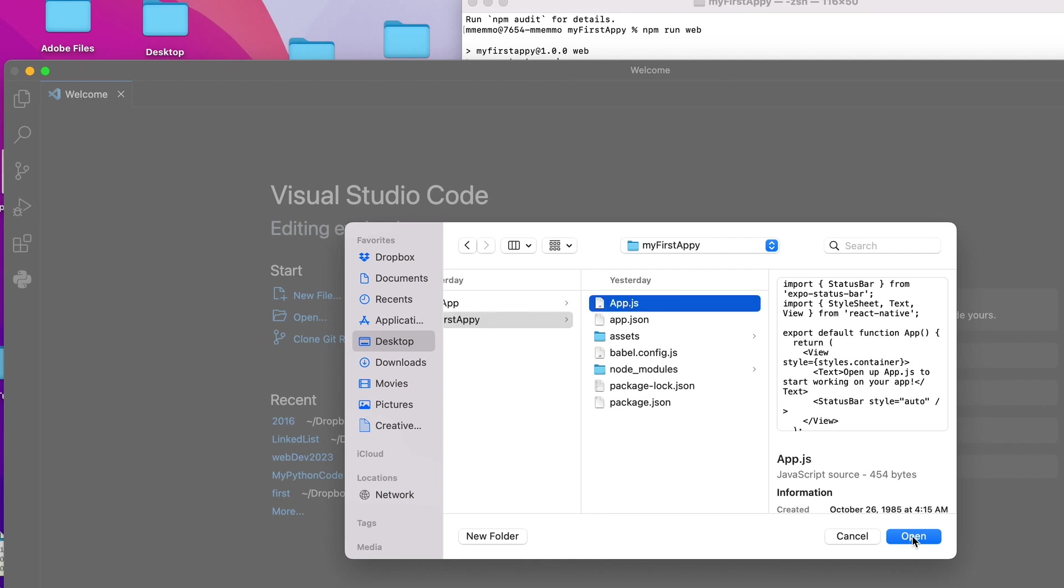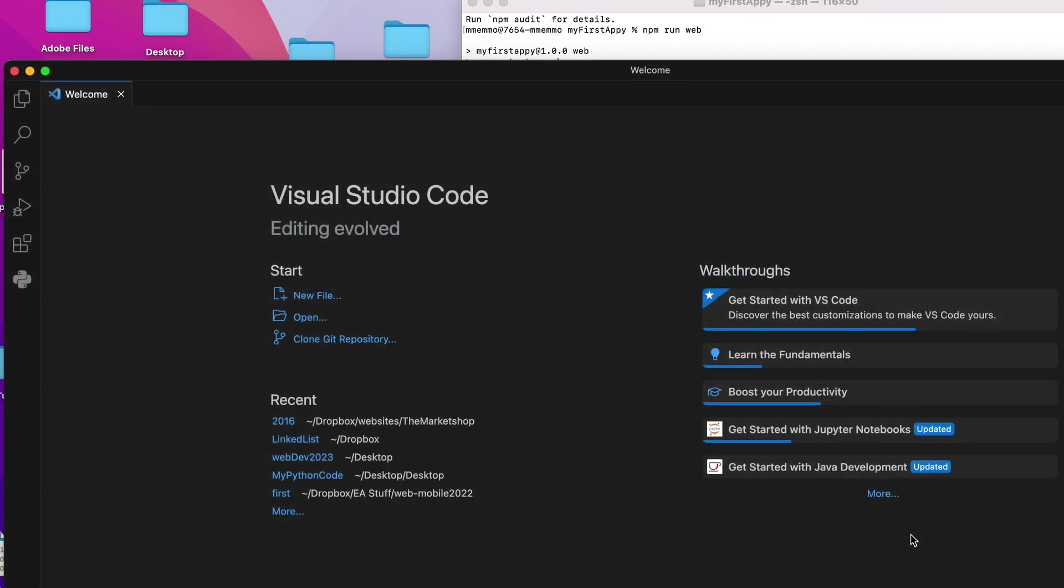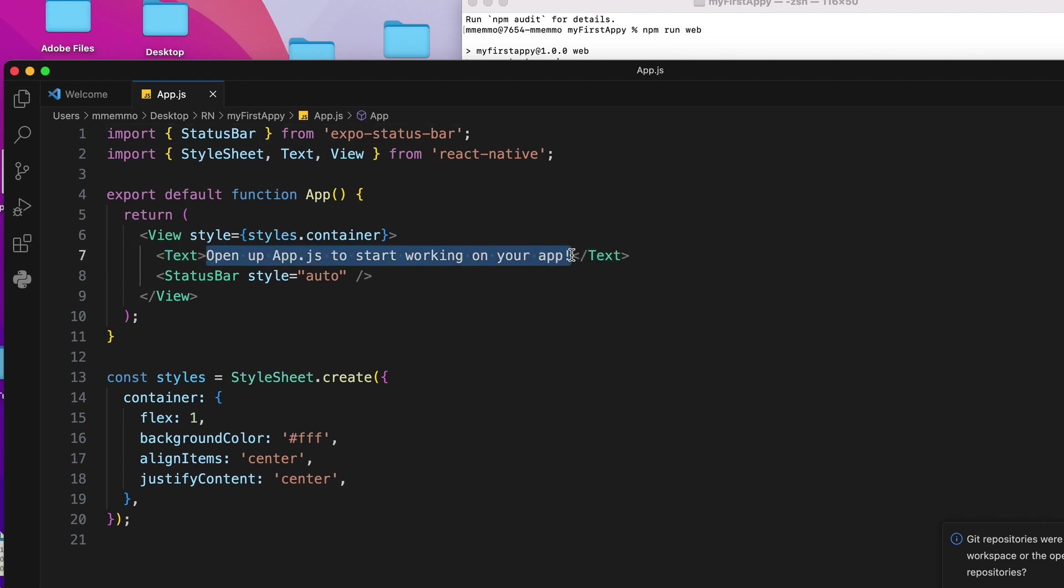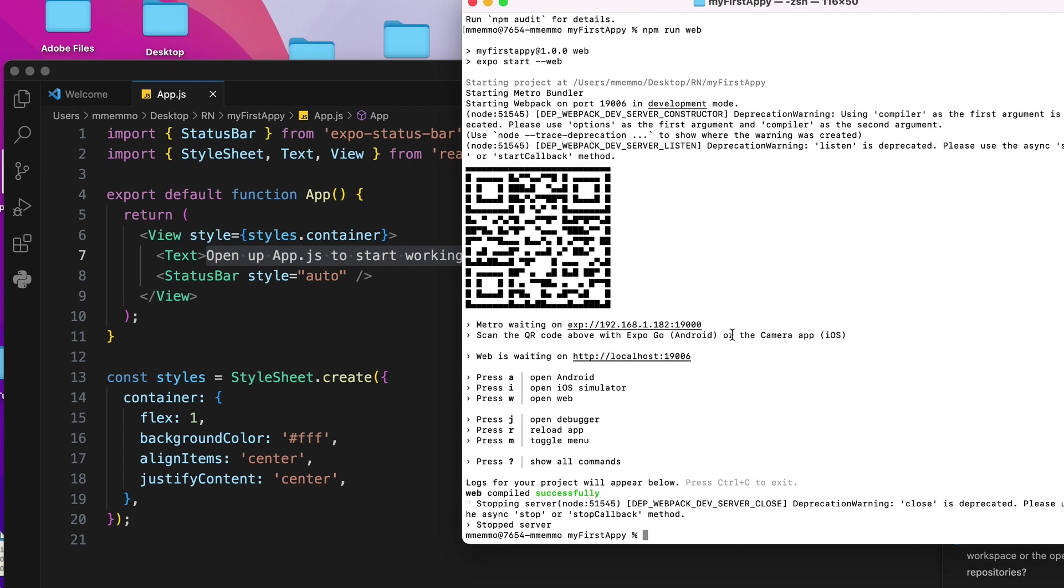I'll open that. And you see like, this is your first, right here. It says open up app.js to start working on your app. So let me show you though how you can kind of use that.